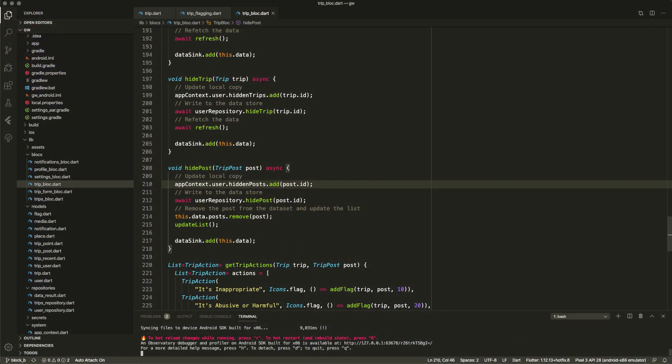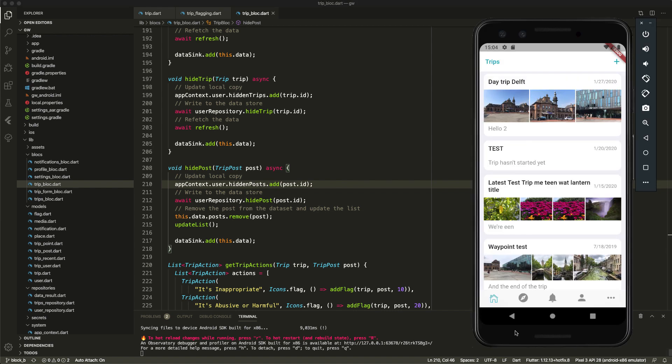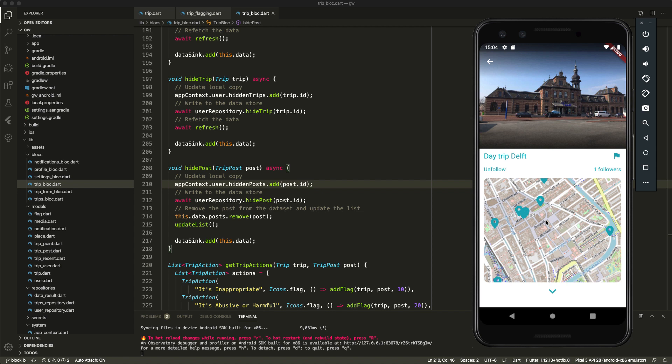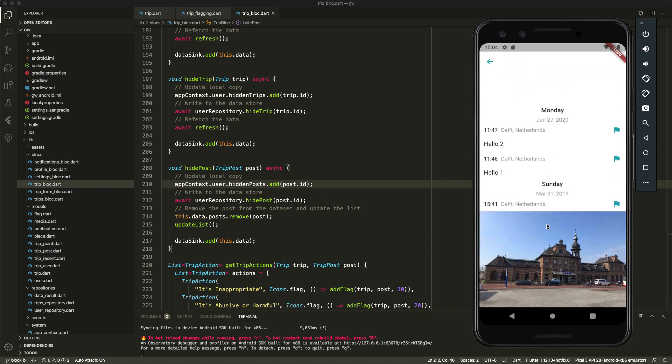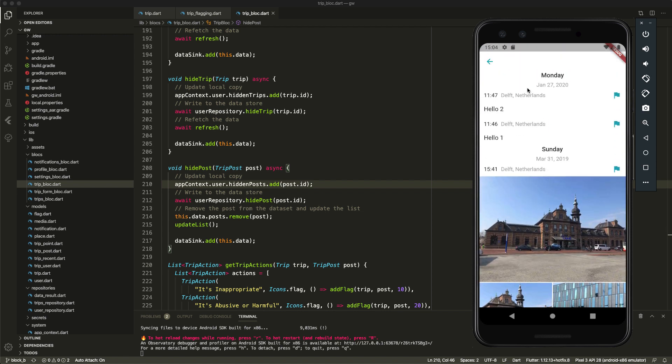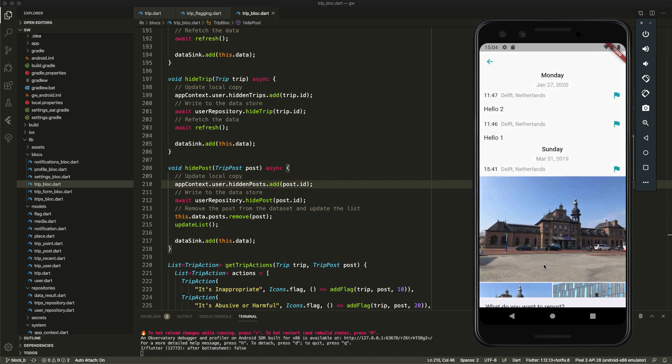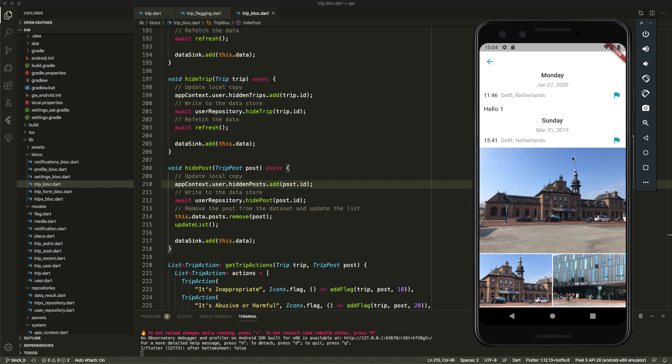Now let's get the simulator up and running. We know this, it is the same trip. And let's go into this trip and now start blocking this first post. So we can click this. Now we see we had the flagging options that we saw before but we also have the hide post and the block of the particular user that created this post. And that is what I just added and what you just saw. So let's go and hide this post. Now we see it disappearing from the user interface.